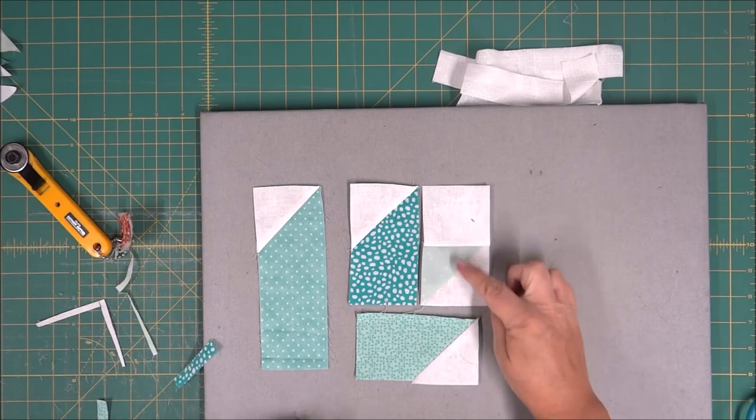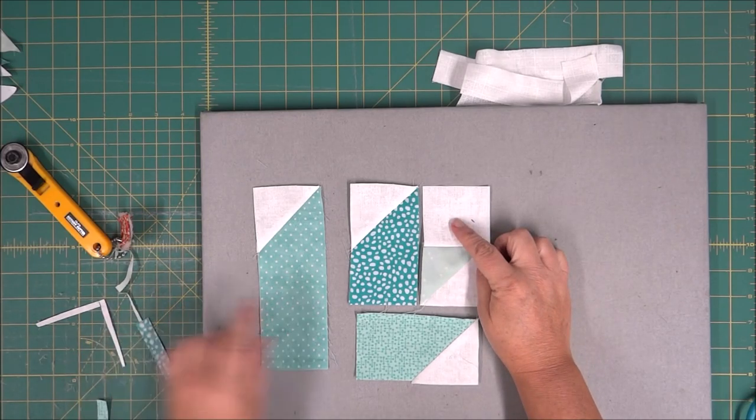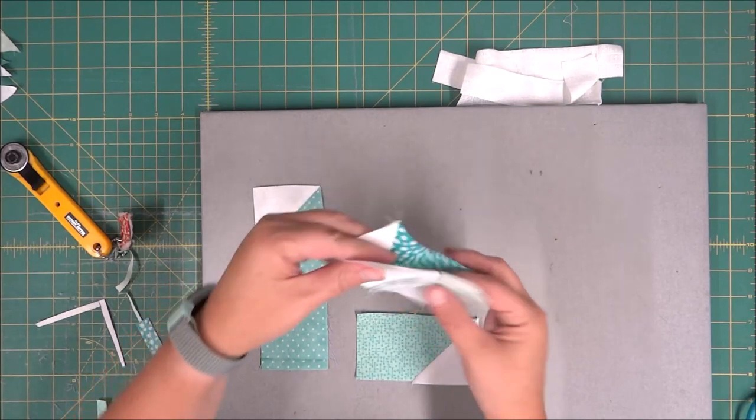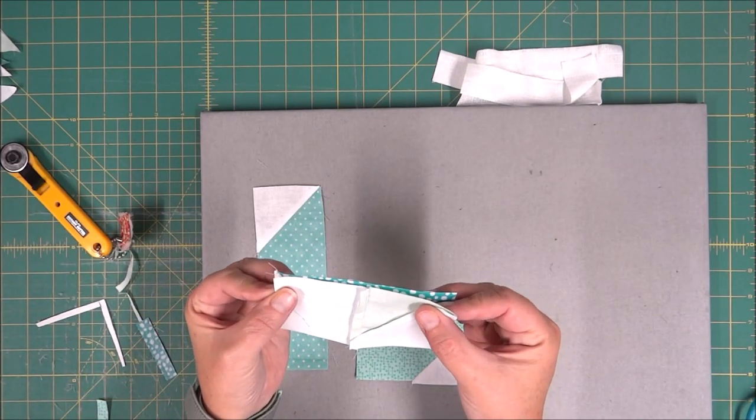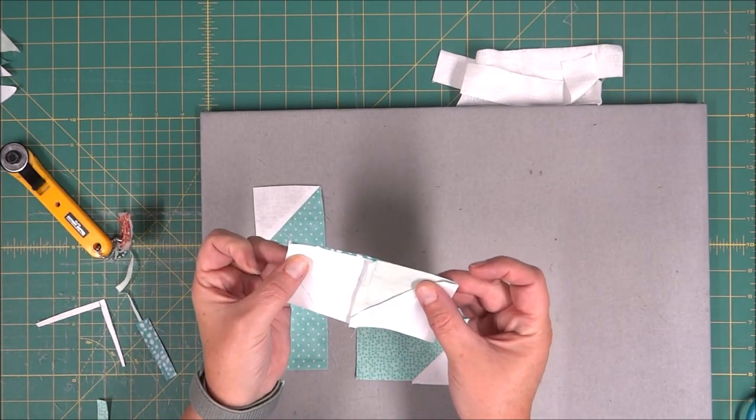Once we have these two pieces together, we can go ahead and sew it to the next section. We're just going to line up our sides and we can pin if we need.